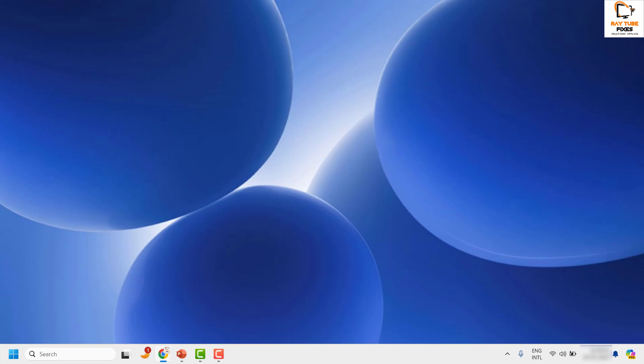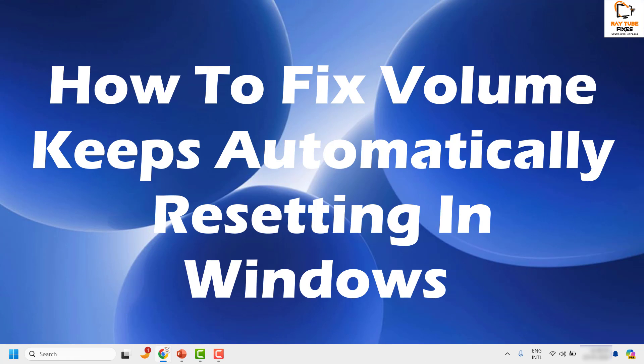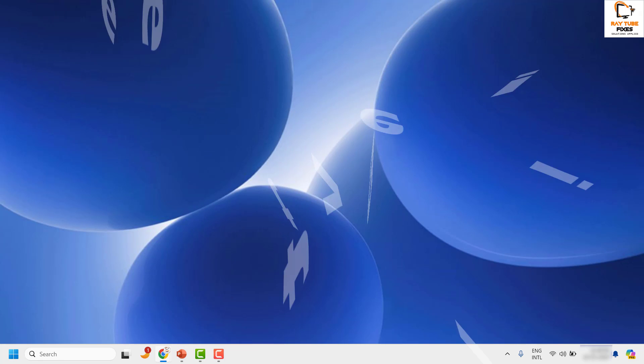Good day everyone, you're watching Radio Fixes. In this video I'm going to talk about how to fix if volume keeps automatically resetting in your Windows 11 machine.